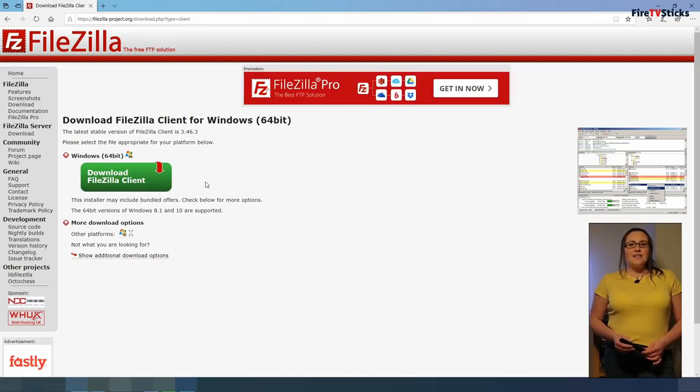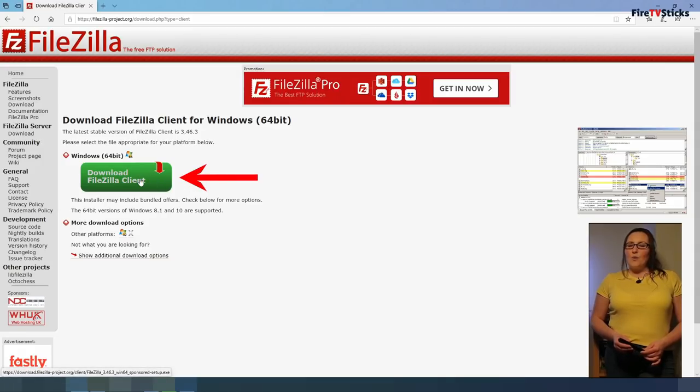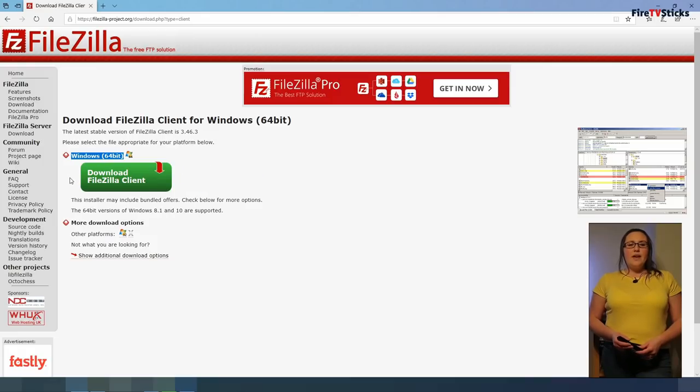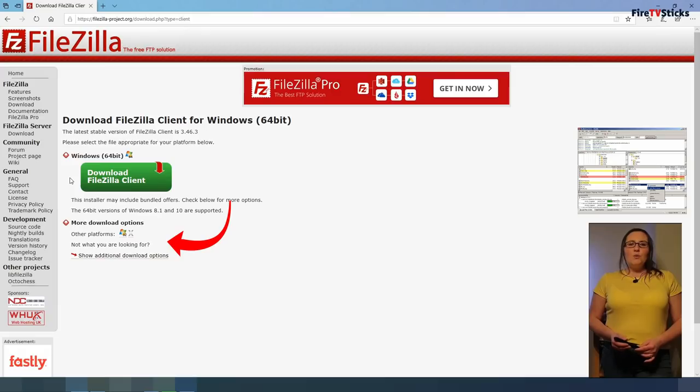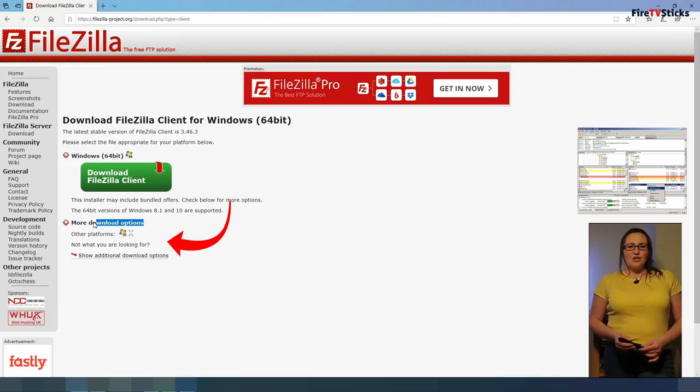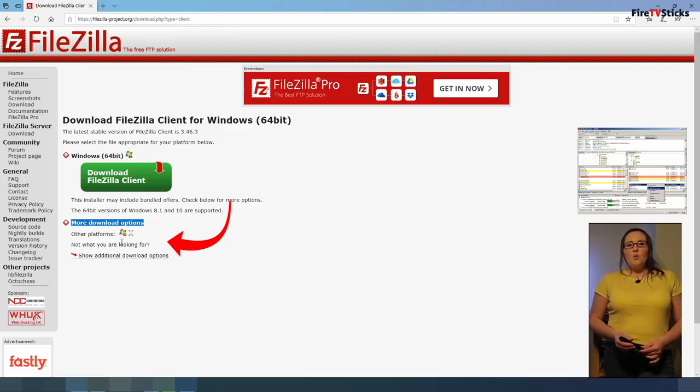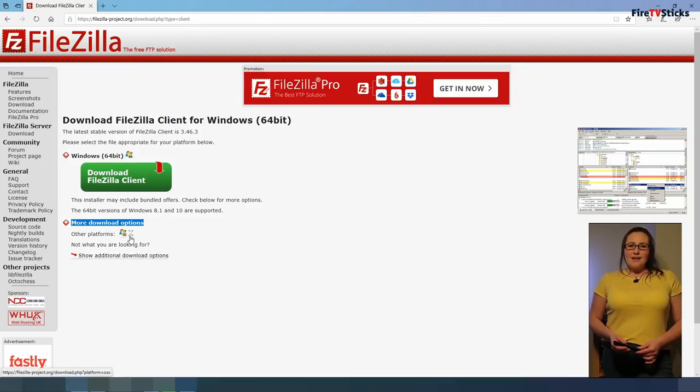On the next page, you should see a green download button. That is for Windows 64-bit operating systems. If you are not running the 64-bit operating system, you will need to look at the More Download Options section just below this. There are two more options, one for the 32-bit operating system and one for the Mac.